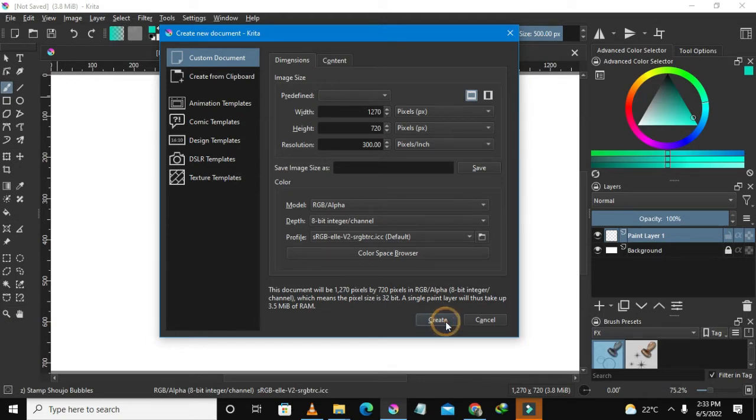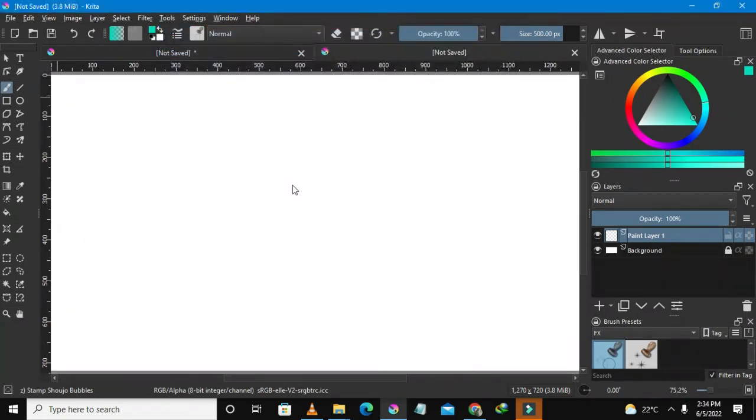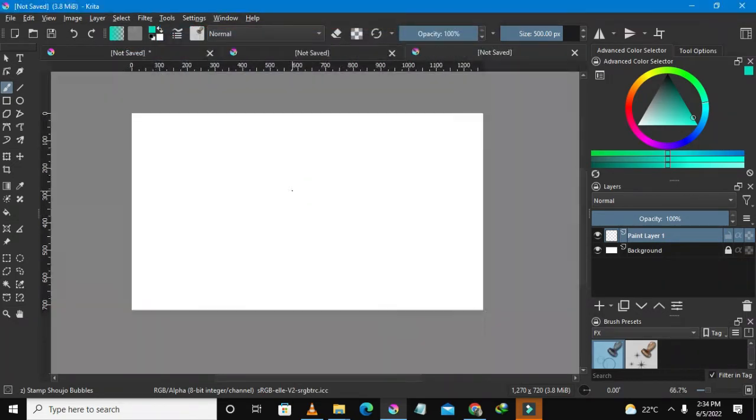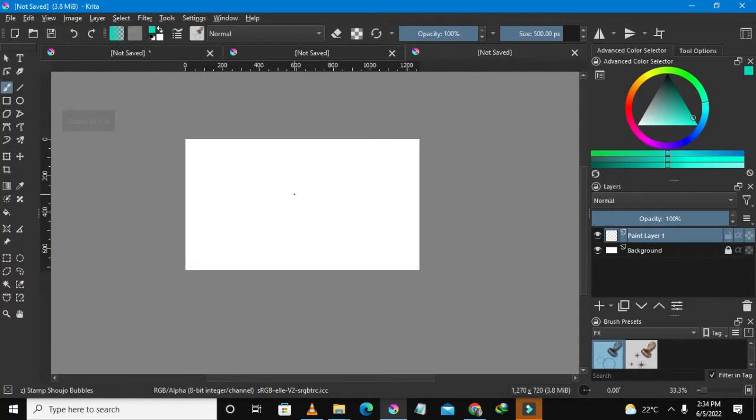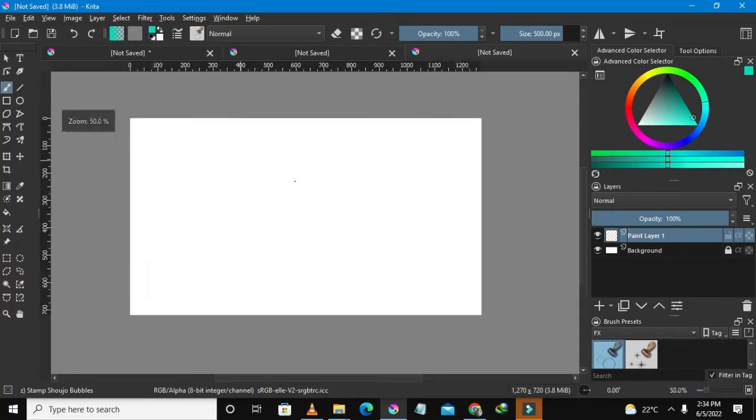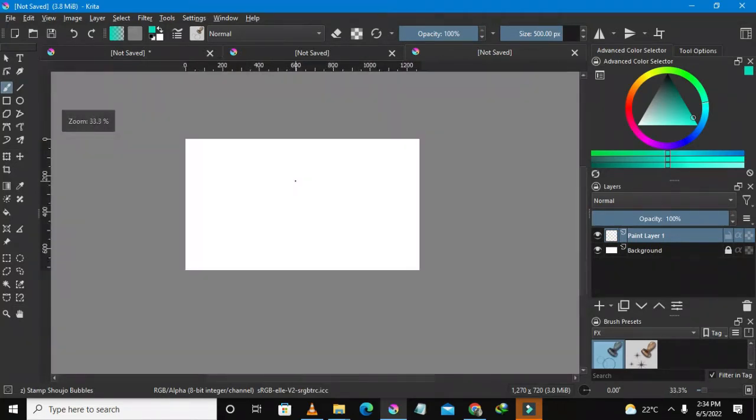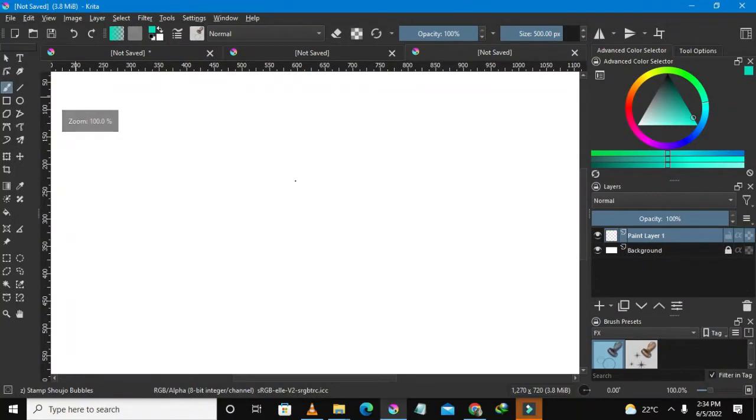So here we are guys, this is our Krita user interface and I am zooming in and zooming out using my mouse wheel. So all this is going to be done using a mouse wheel.